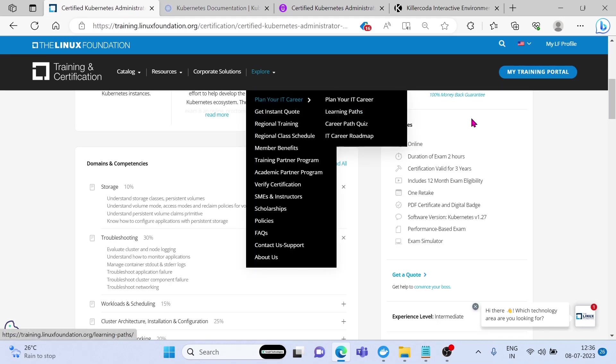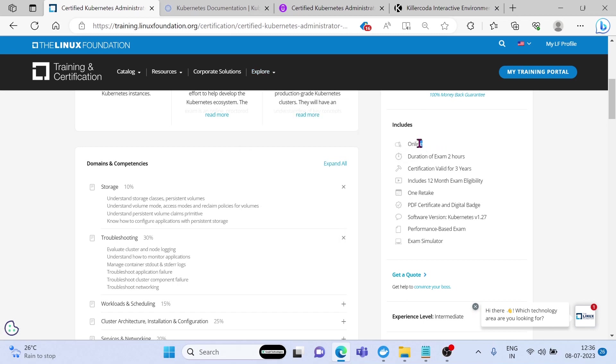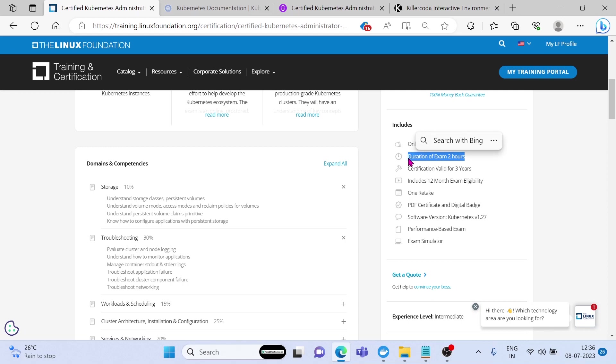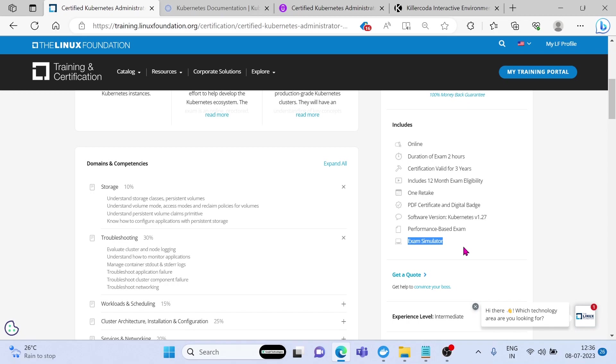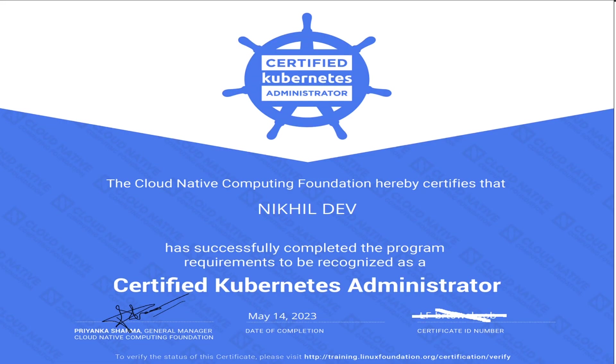Next about the exam. The exam is conducted online and consists of a set of practical tasks that must be completed within a specified timeframe, typically two hours. It is a performance-based exam, meaning candidates are assessed based on their ability to perform real-world tasks using the command line interface in a live Kubernetes cluster. You will have up to 17 to 20 questions in the exam and you need to get a 66% mark for passing the exam. Once you enrolled for the exam, then you will get an exam simulator with two practice exams with 25 questions.